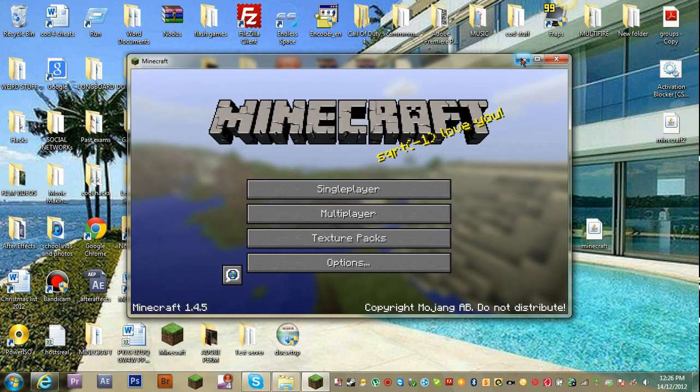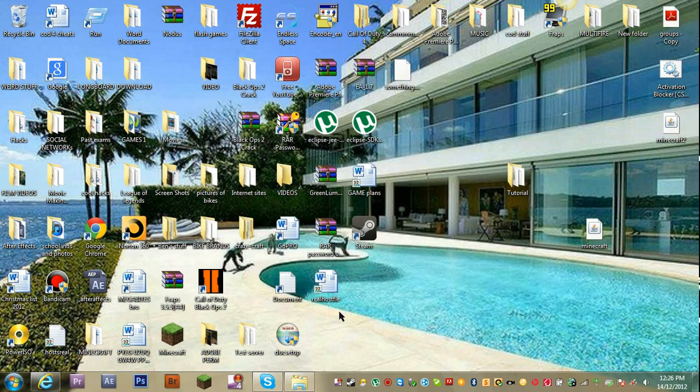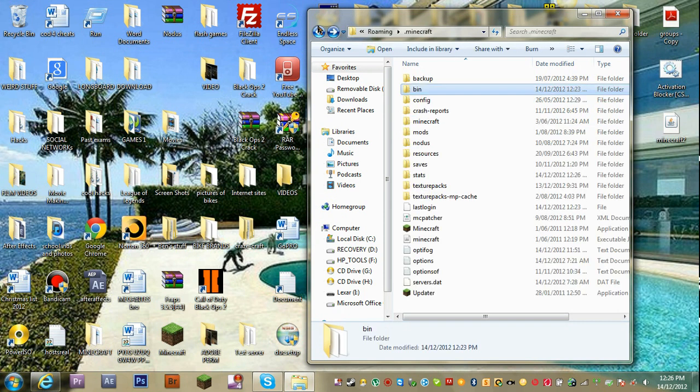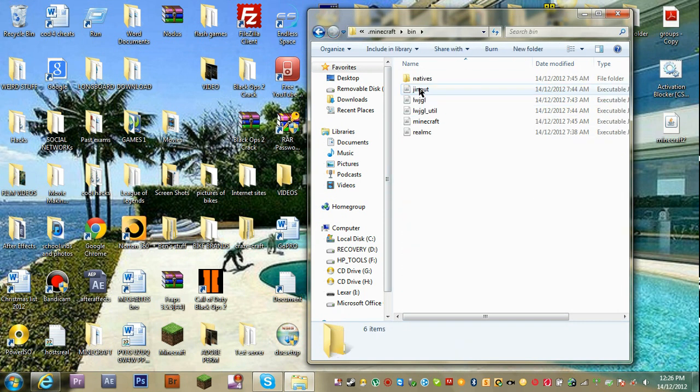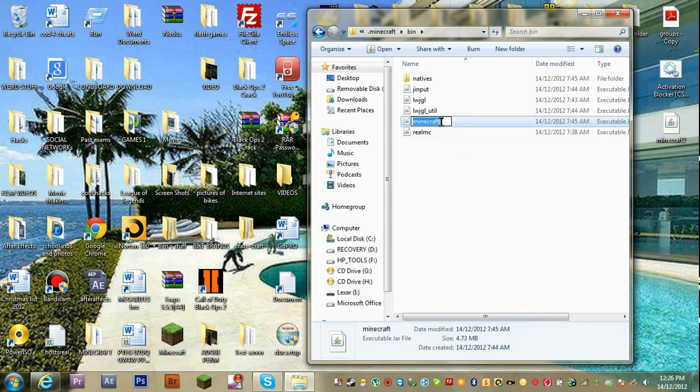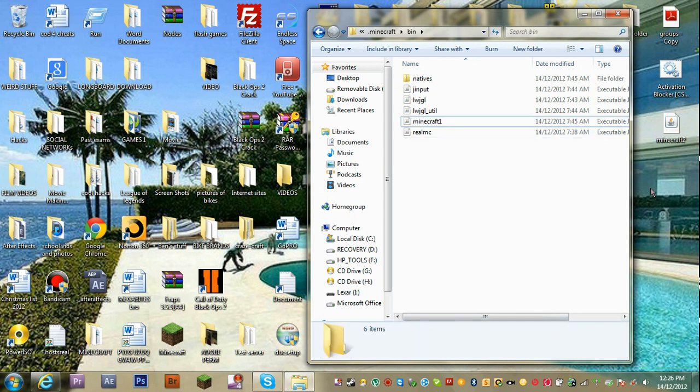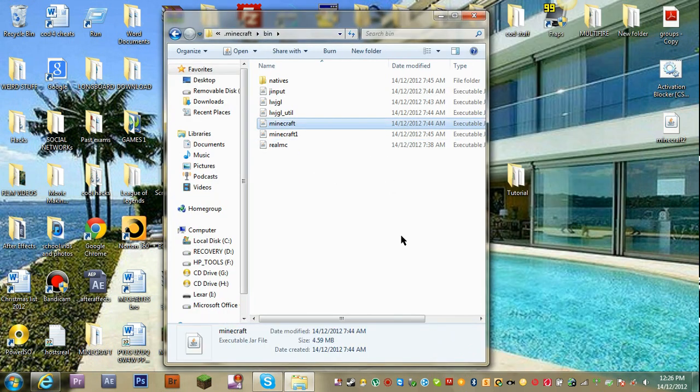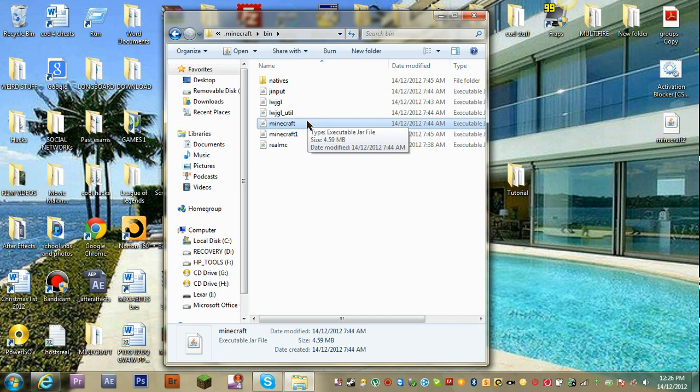So you're going to need to close this. I need to open up my bin file. Going to bin, and here it has Minecraft. I want to rename this to Minecraft 1. Then I want to get this one here and run it again. So now that is referring to this being Minecraft.